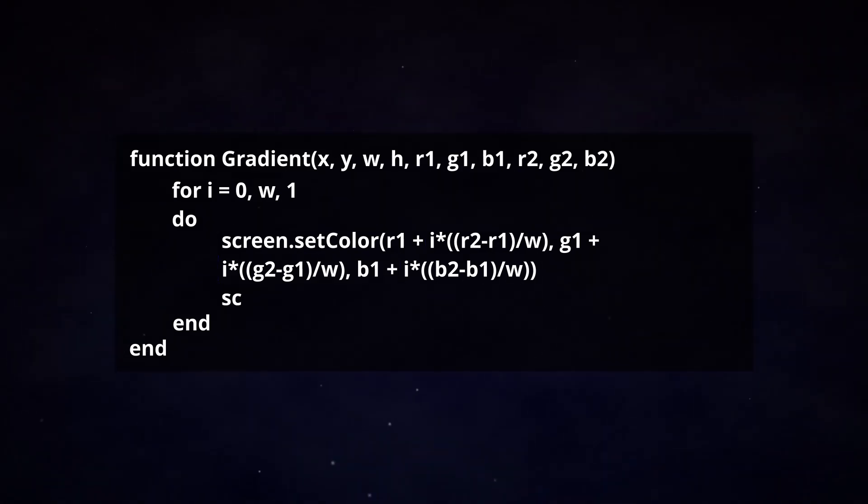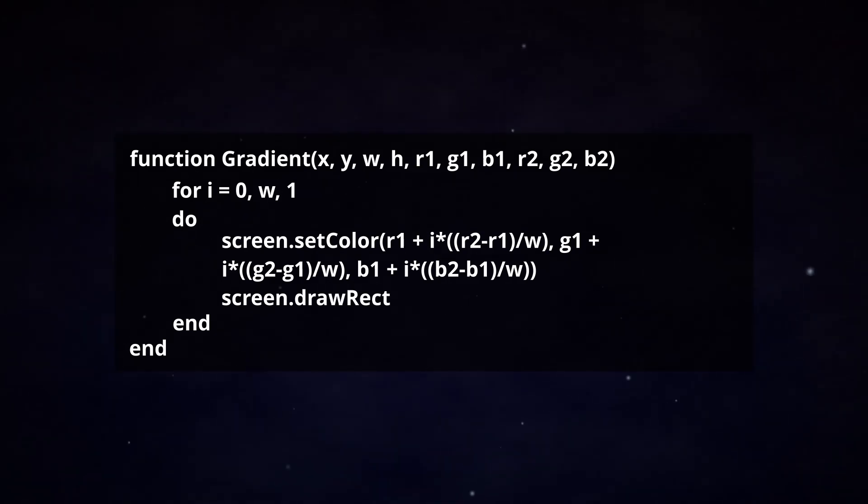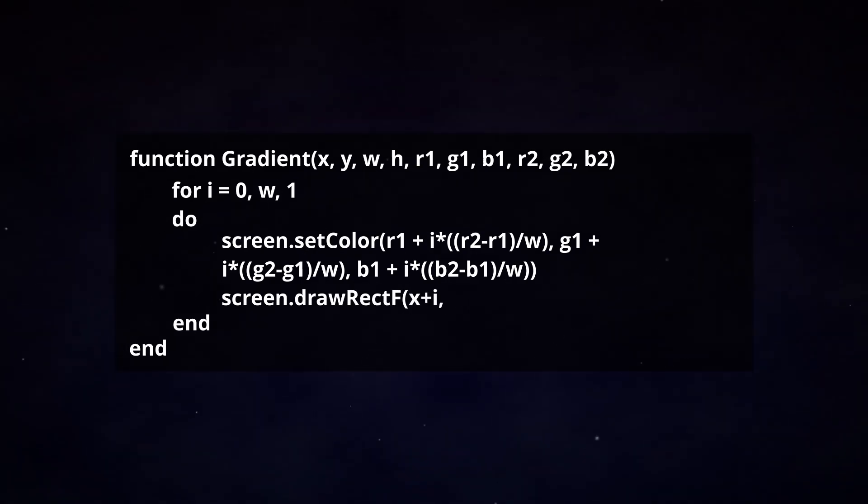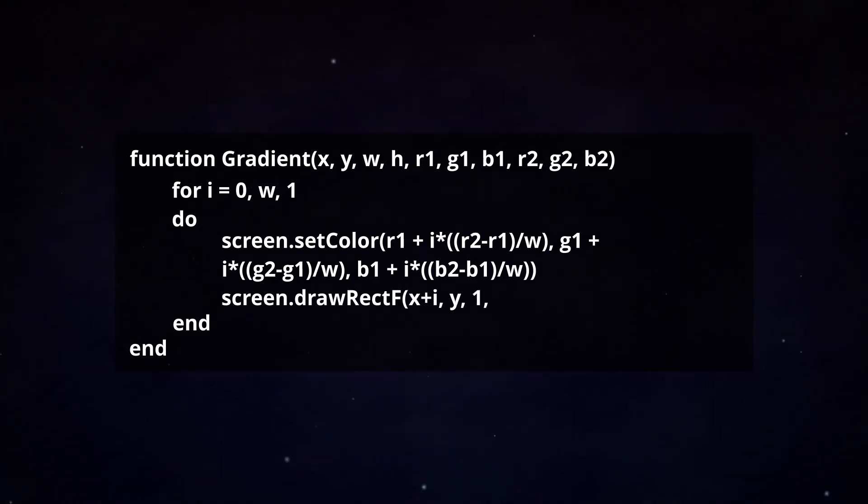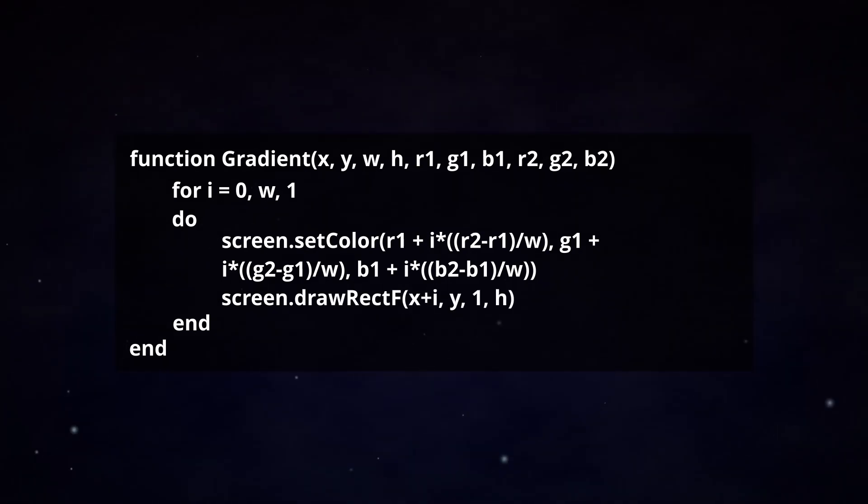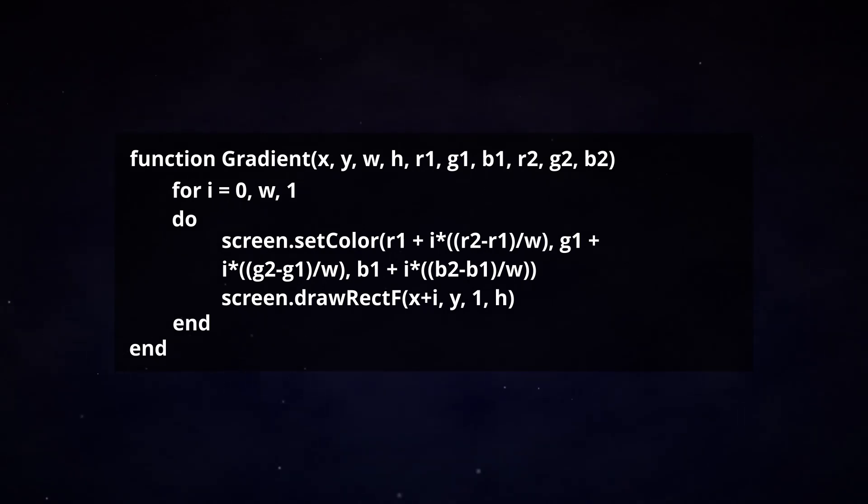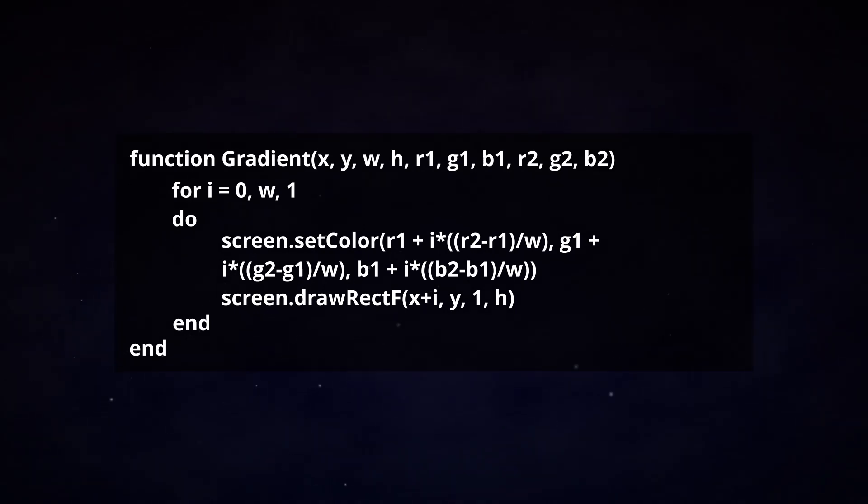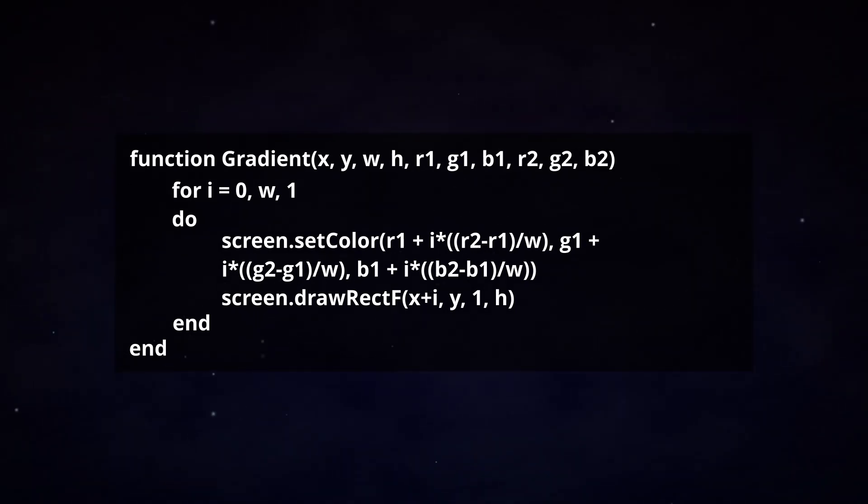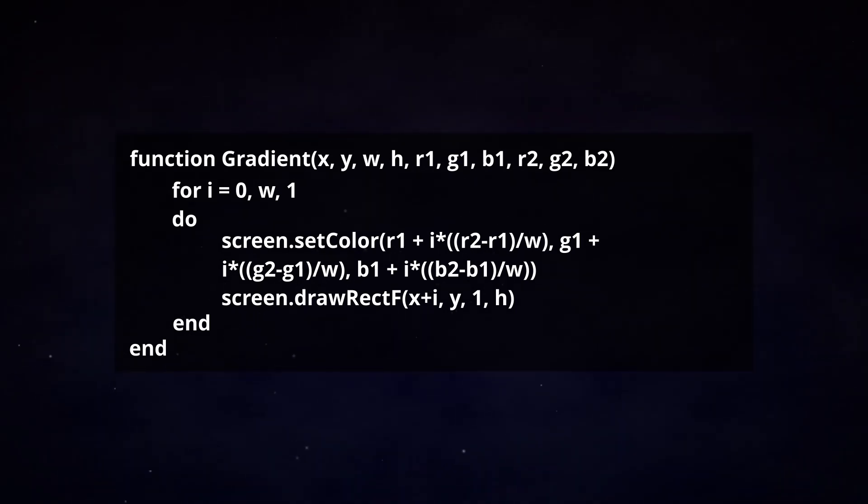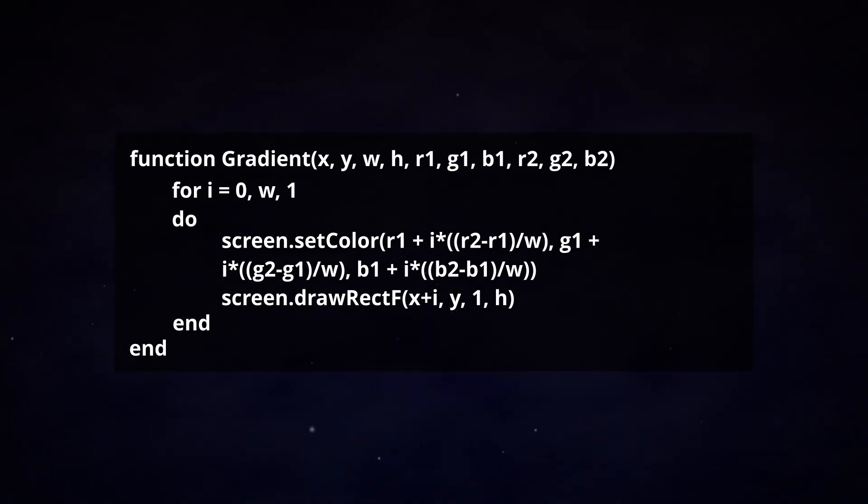To display each one of these rectangles, we also need to add a draw rectangle full function into the next line. The X position becomes x plus i, since we want the for loop to generate all the rectangles from left to right.